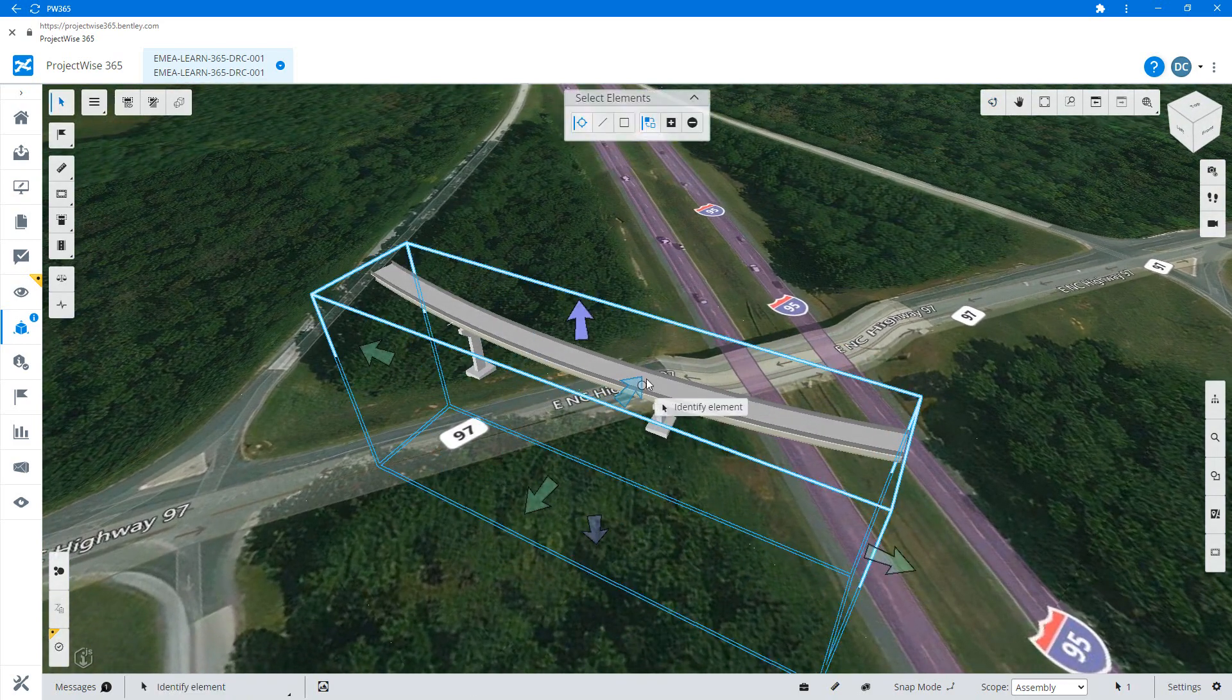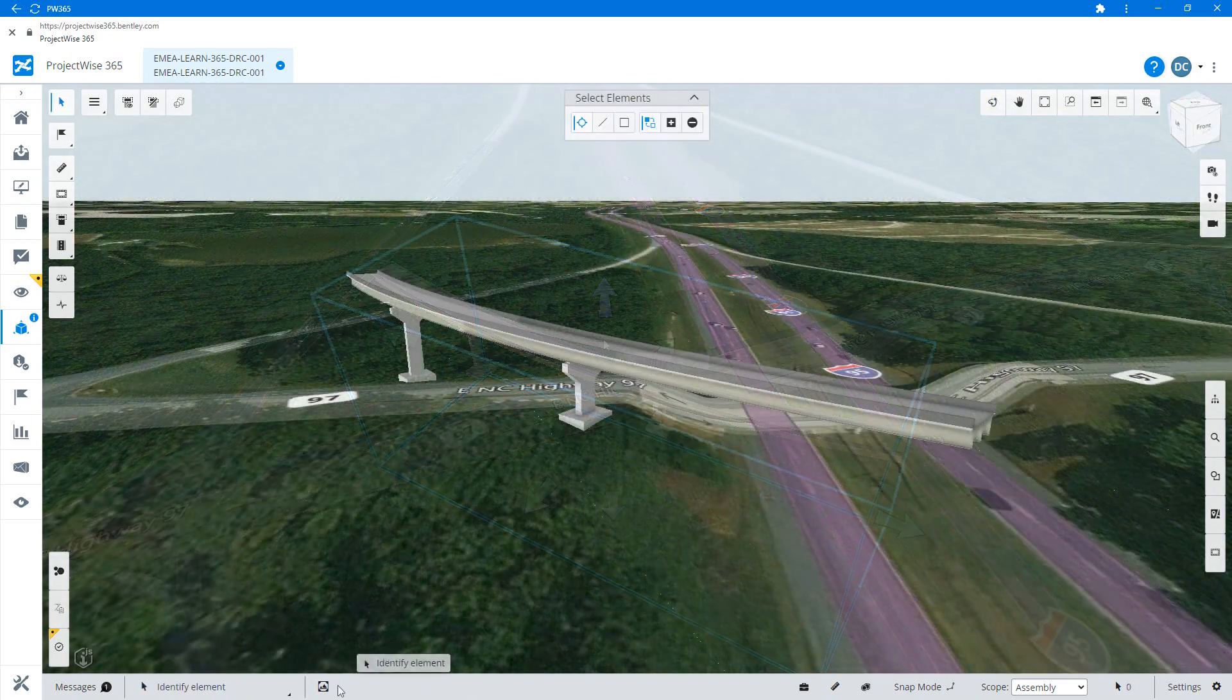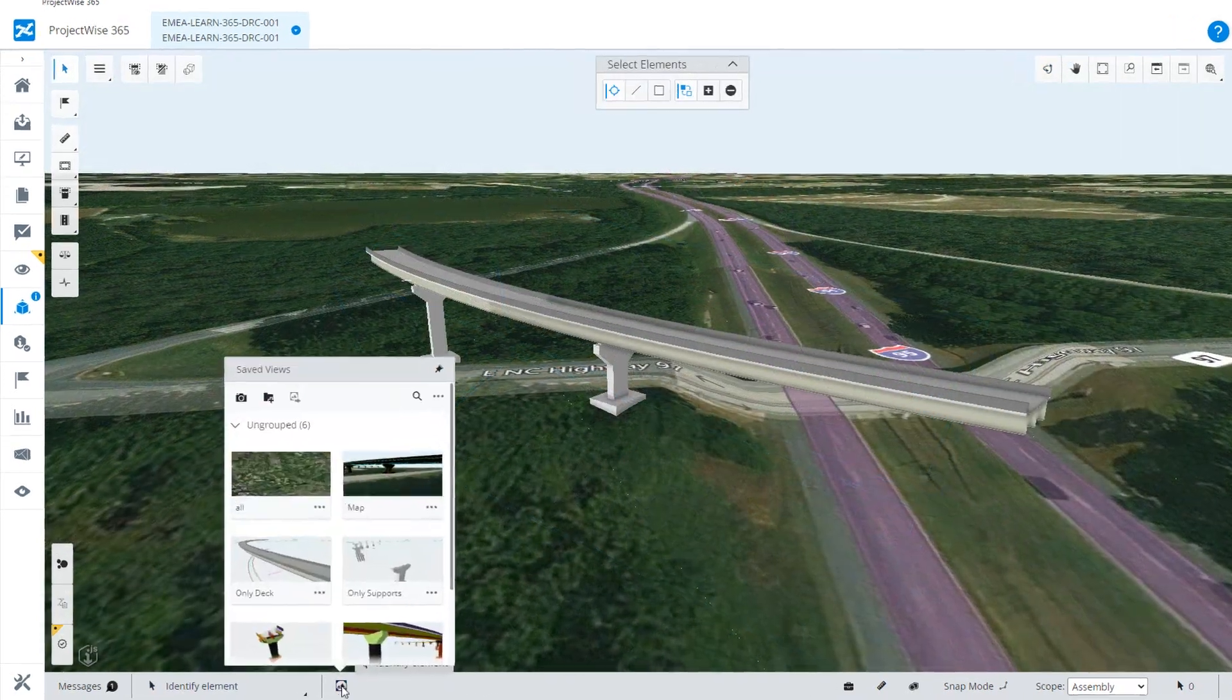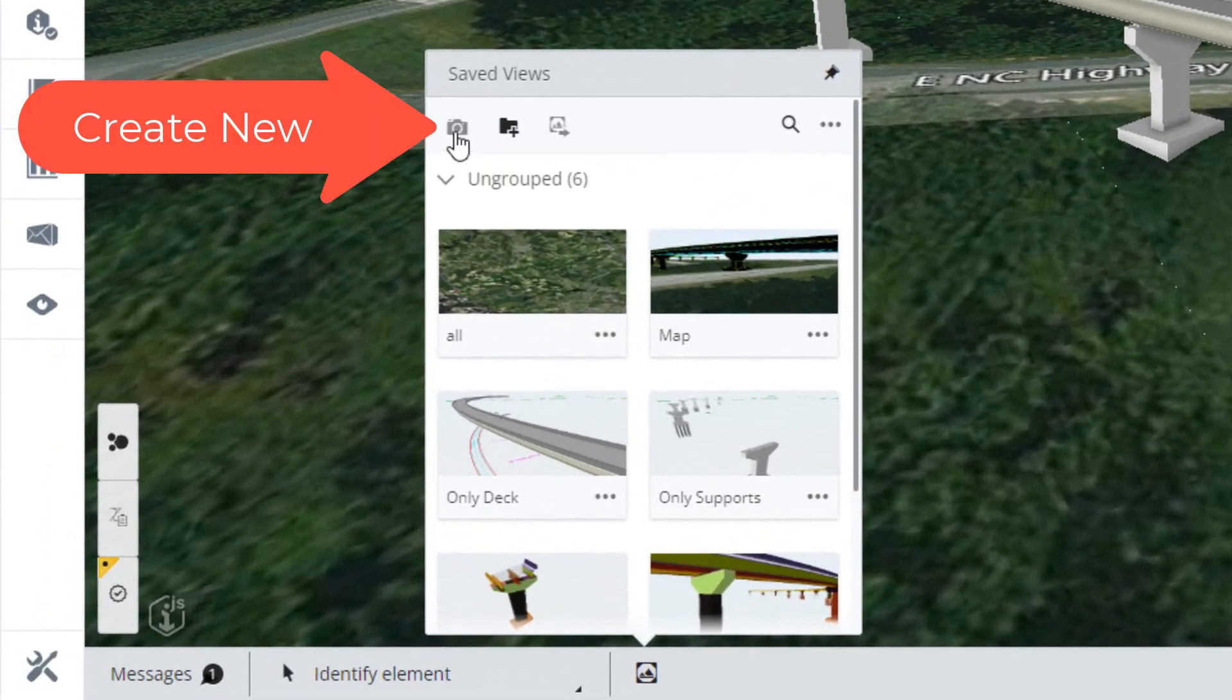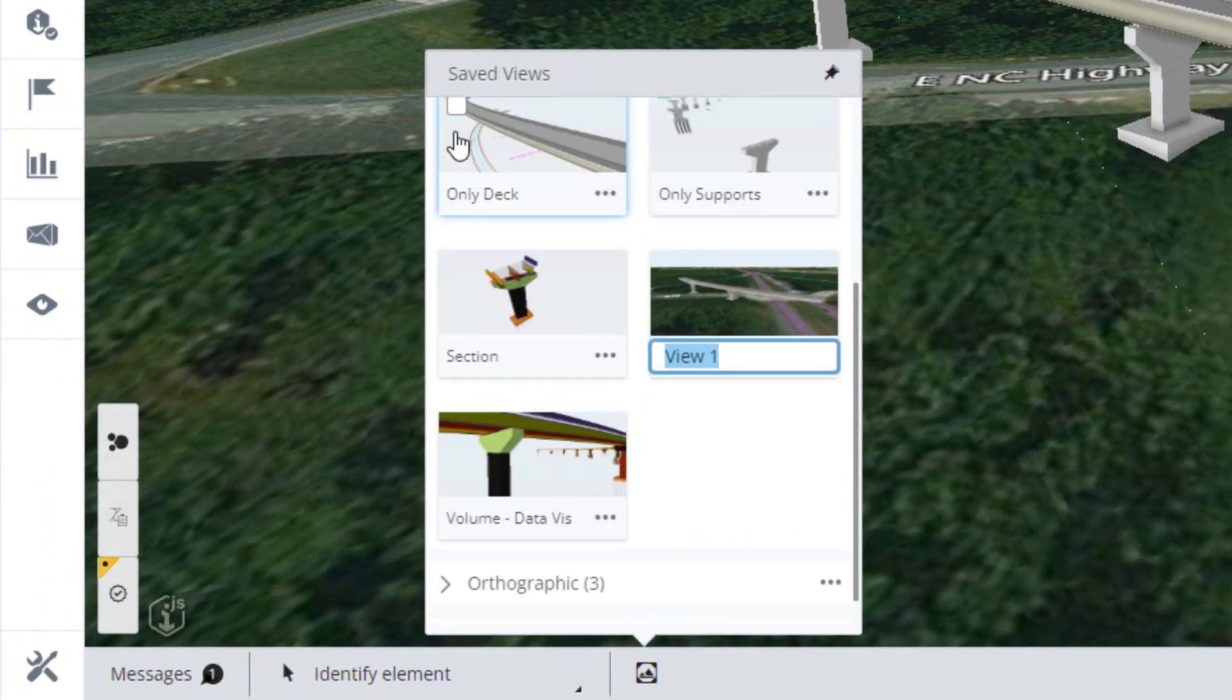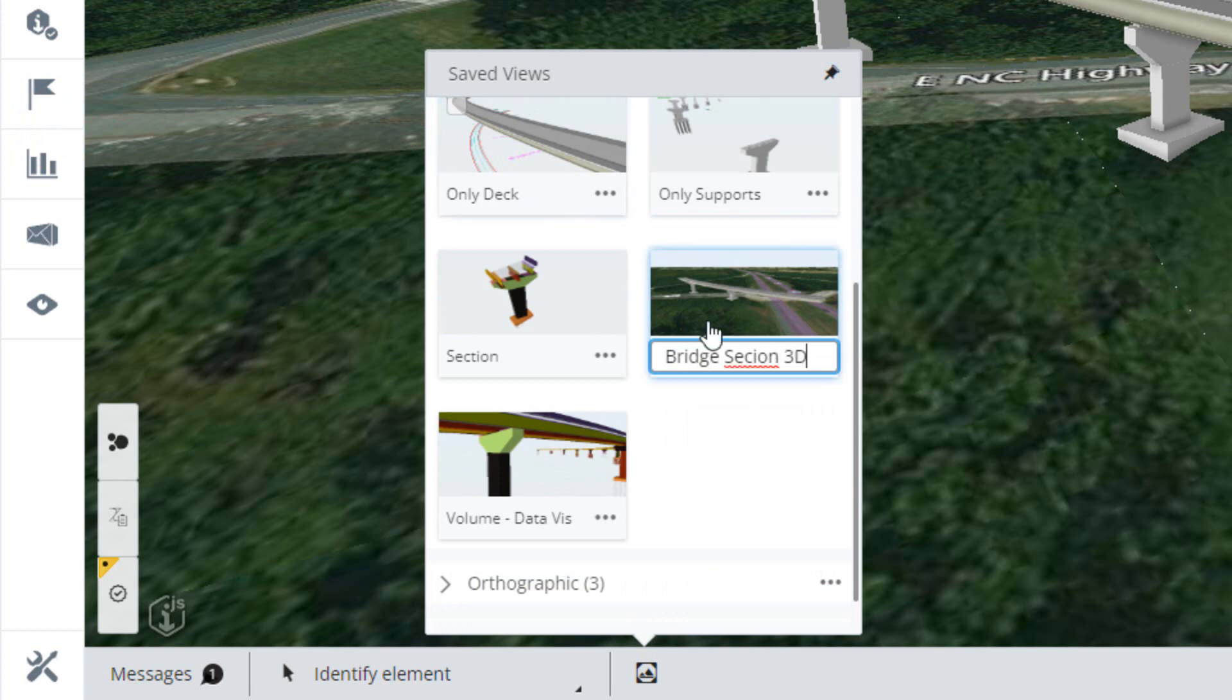Next, open the save view dialog from the status bar and select the create new saved view button. You'll be prompted to provide a name for your saved view.